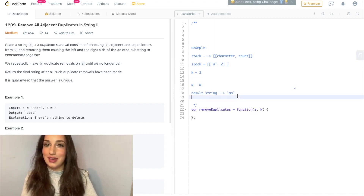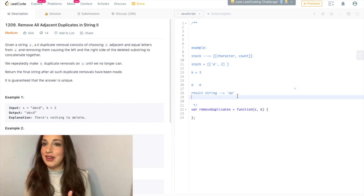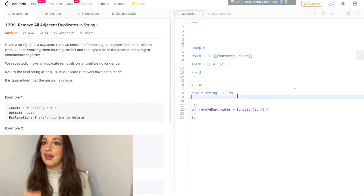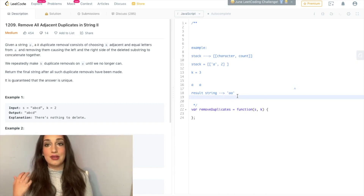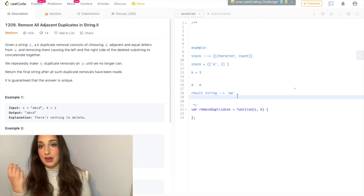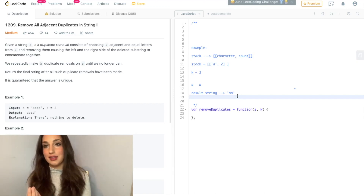So that's the idea. The main idea is we're going to use a stack, and the stack is going to take on the form of the character and its count.